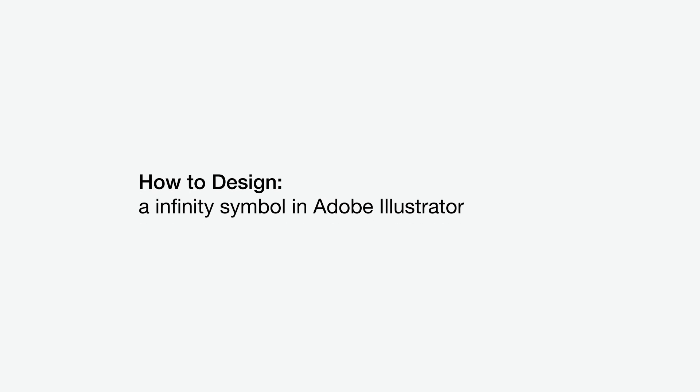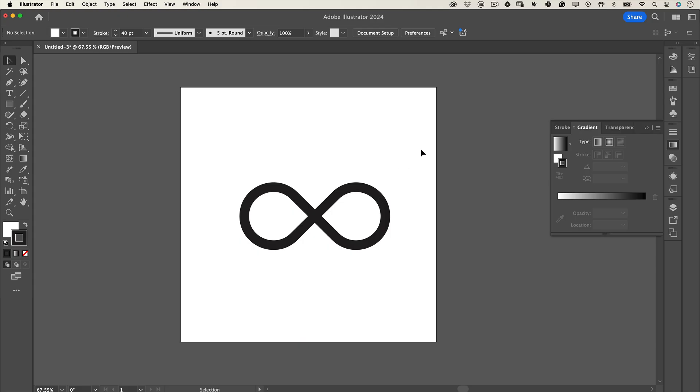The easiest and quickest way to design infinity signs in Adobe Illustrator. Alright, let's do this.